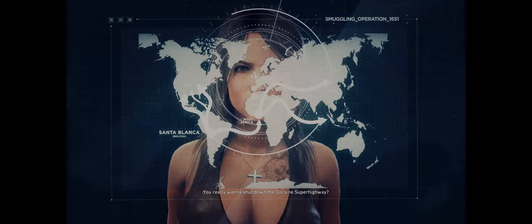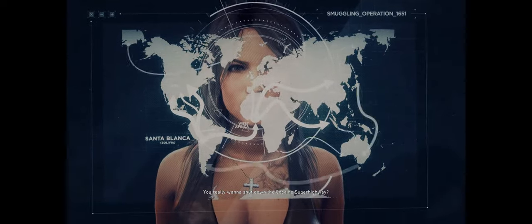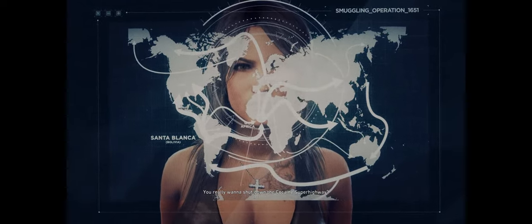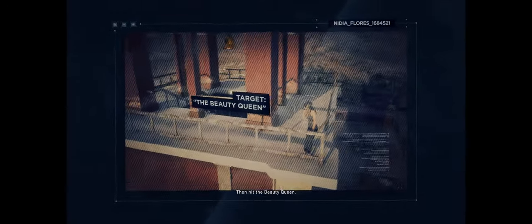You really want to shut down the cocaine superhighway? Hit the drugs, hit the money, then hit the beauty queen.